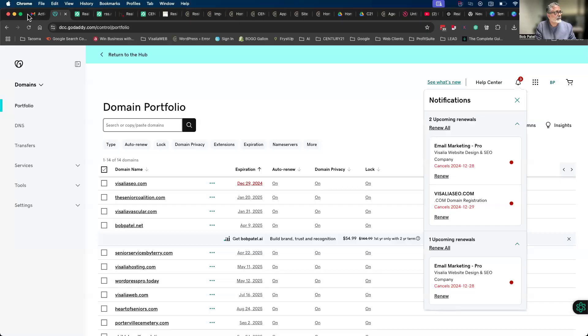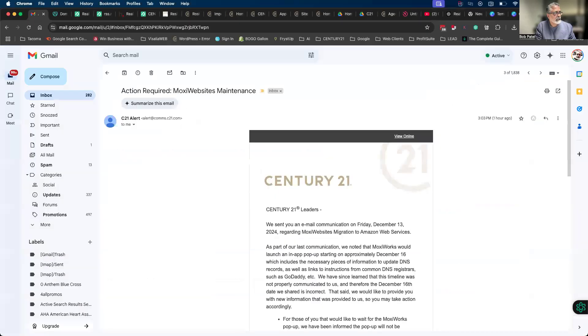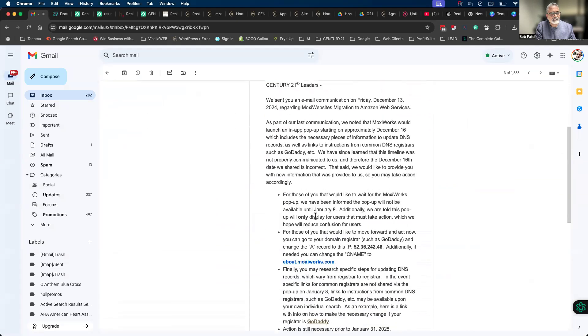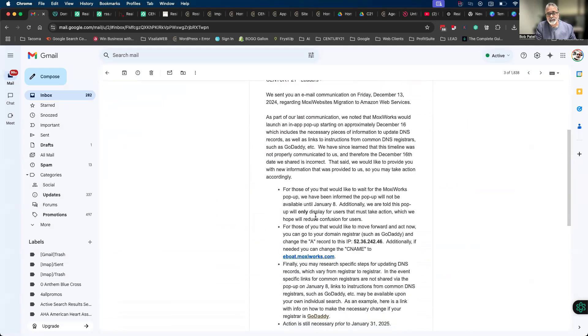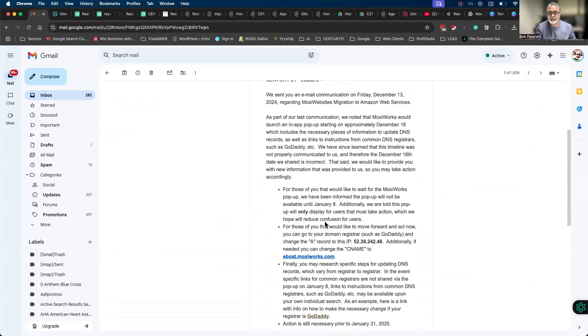So let me share my screen. This is the email that you got. Basically what it's saying is that since the migration was complete through Moxie, they're keeping the original DNS settings for your Moxie website server address alone for a few weeks to give you enough time to switch the settings.